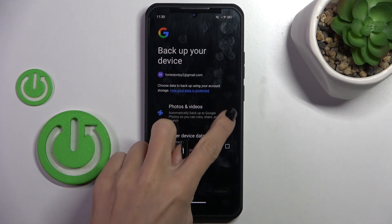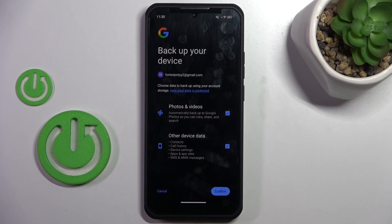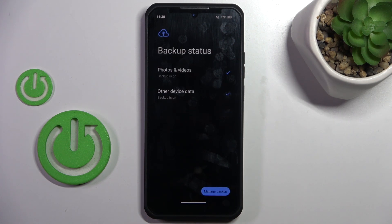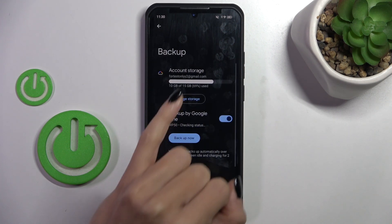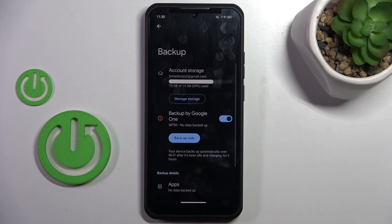Here, just mark the data that you want to backup, select Confirm, and if you want to manage your backup, just mark Manage Backup and customize it right here.